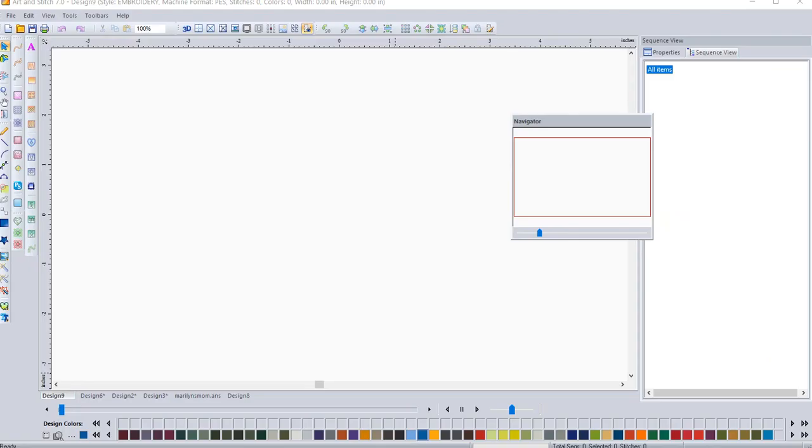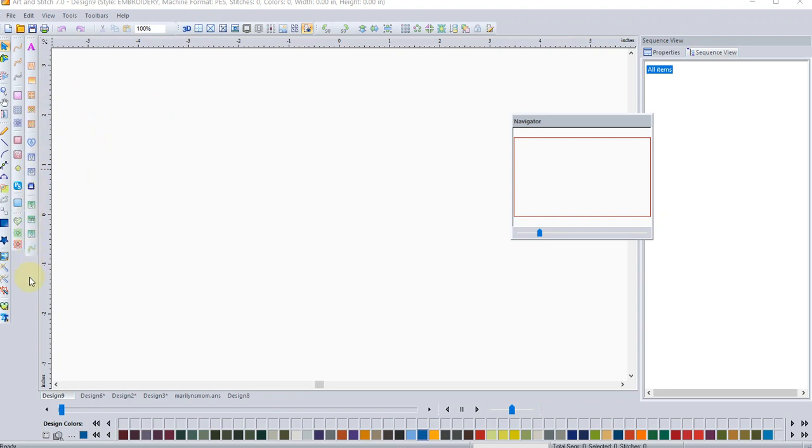So let's take a look at Art and Stitch, the program. If you are an owner of Art and Stitch Plus, the add-on feature, you'll have this third toolbar. If you're an owner of Art and Stitch Base, you will only have these first two vertical toolbars.